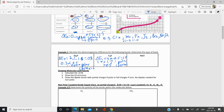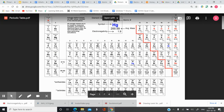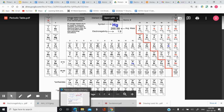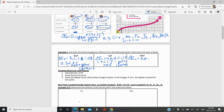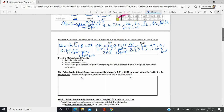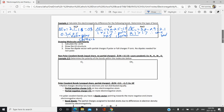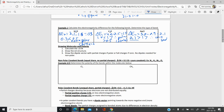For NaCl: Cl has an electronegativity of 3.0 and Na is 0.9, so delta EN = 3.0 minus 0.9 = 2.1. Since 2.1 is greater than 1.7, we have an ionic bond. There are some exceptions — some metals can form covalent bonds with non-metals, and that will be reflected in the electronegativity difference. Next, we'll go look at bonds within entire molecules rather than just two atoms.